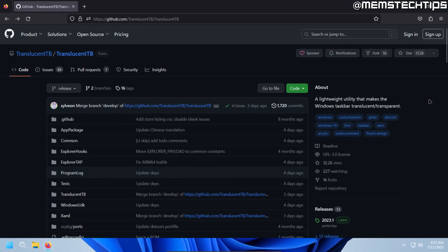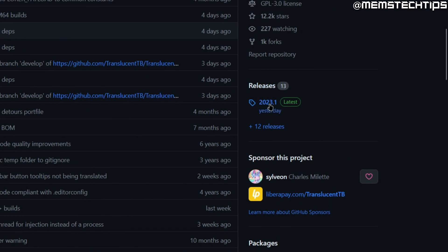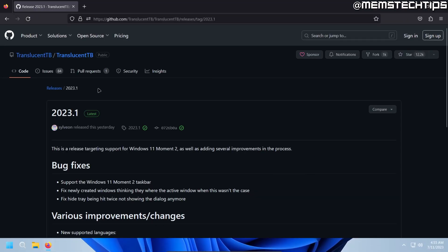Once you're on this page, just scroll down until you see the releases tab over here on the right and then click on the latest release.